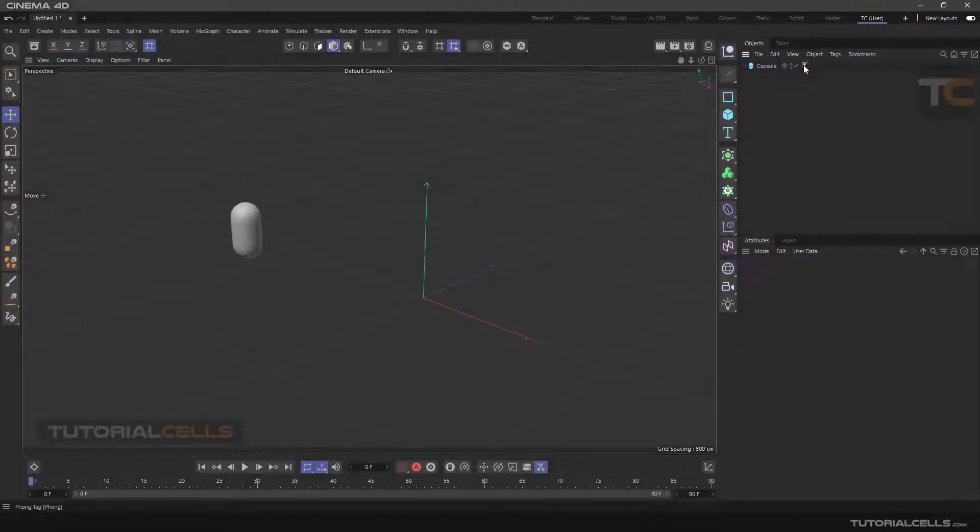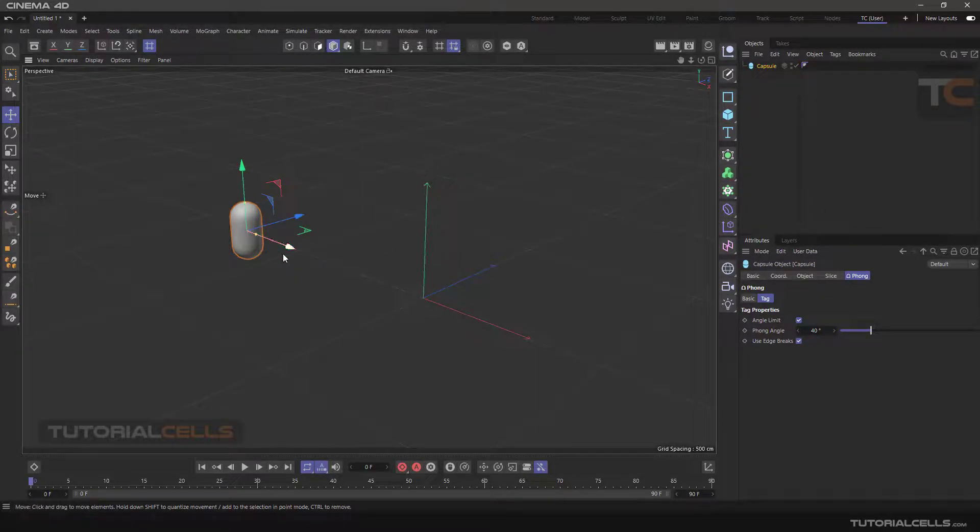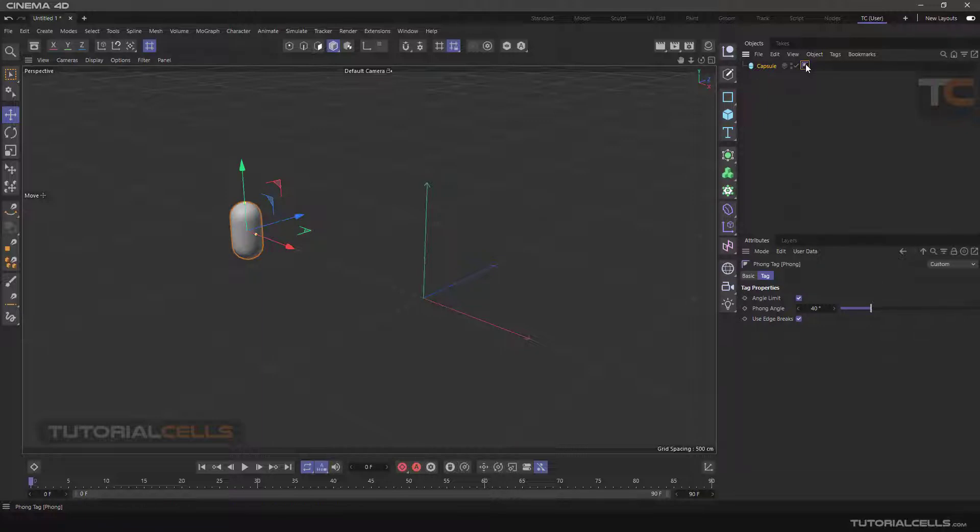In this lesson, we want to talk about Phong Tag. Every time we insert an object into the software, there is always a tag called Phong next to each object in the object manager. This tag specifies how polygons and their normals are connected.